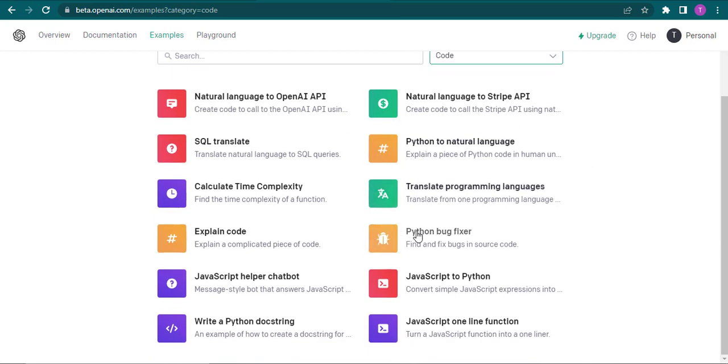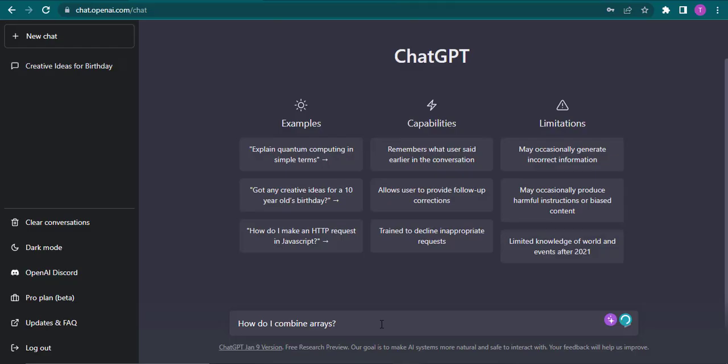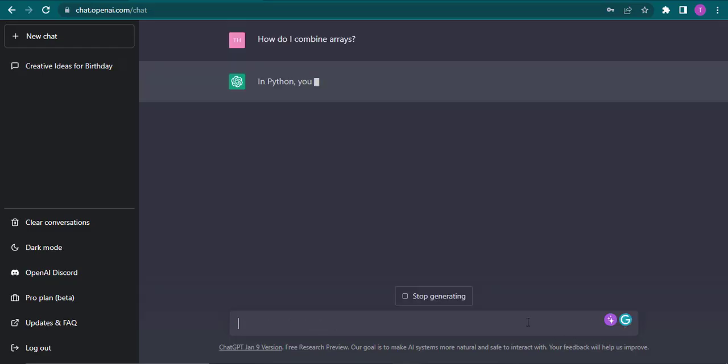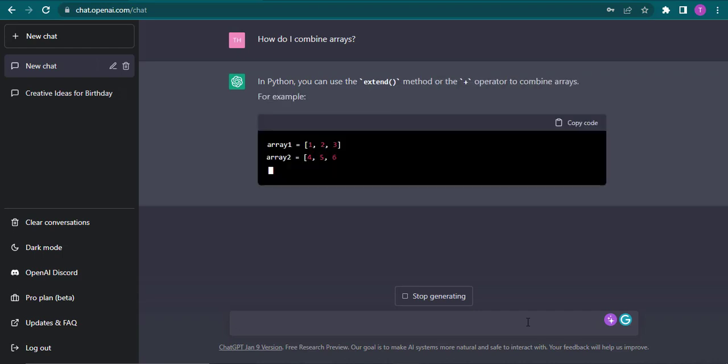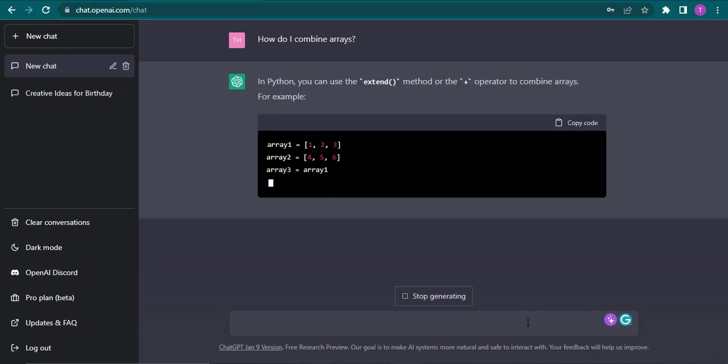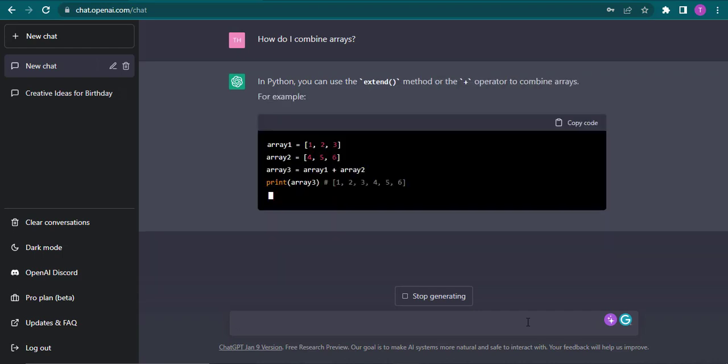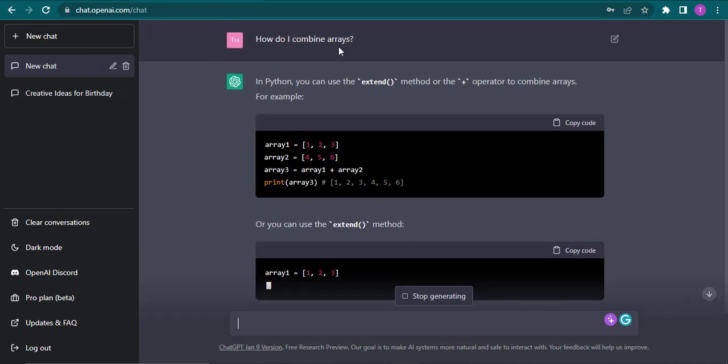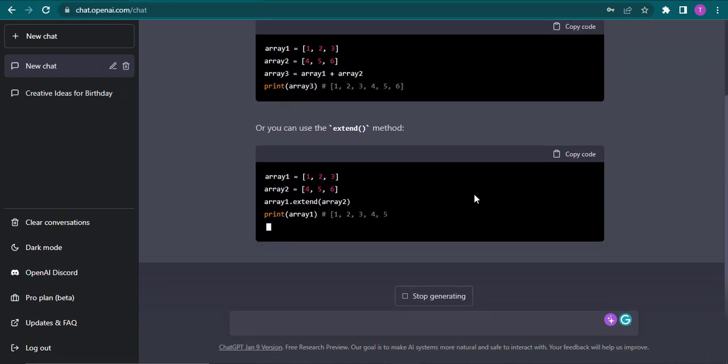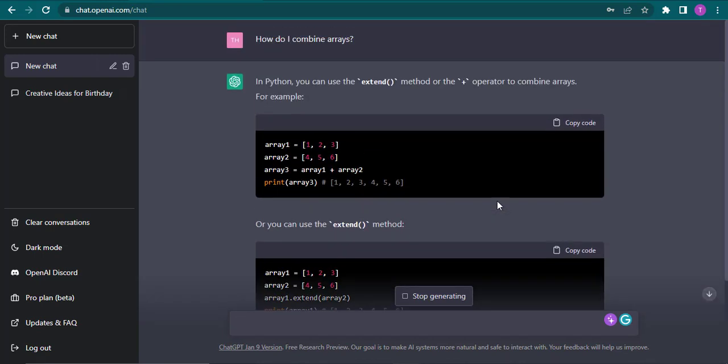Now for example you type in something like this. You can press enter on your keyboard and ChatGPT will start to give you your answers. So in this case I wrote how do I combine arrays and it's going to show me the exact things that I need to do.